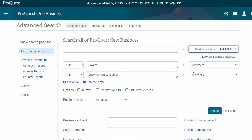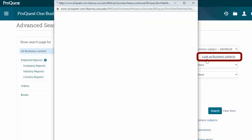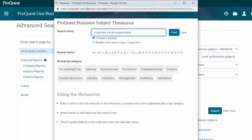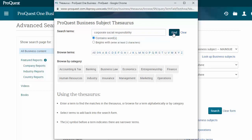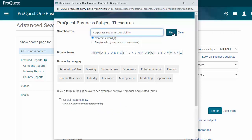I also recommend this Look Up Business Subjects option to browse their preferred search words — for example, if I didn't remember what term they preferred for corporate social responsibility. I can enter that in the Find box and it tells me that they prefer 'social responsibility.'